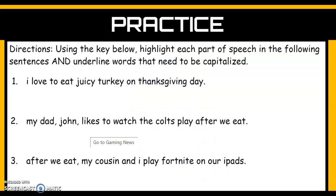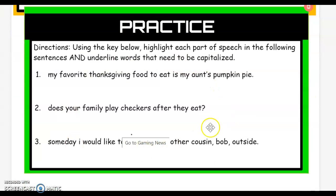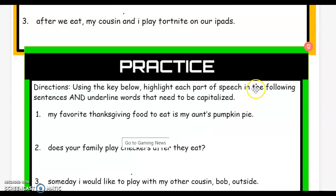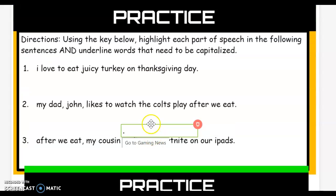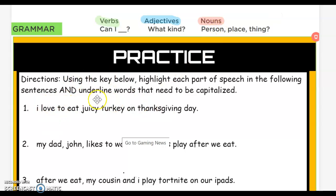As we're going through our activity today, please make sure that you are on your class Kick following along with me. On your page, at the top we are going to do together, and at the bottom you're going to do on your own, and I will be going through those and checking them. We will be highlighting our verbs, adjectives, and nouns, but the thing we are adding today is we're going to be underlining the words that need to be capitalized.